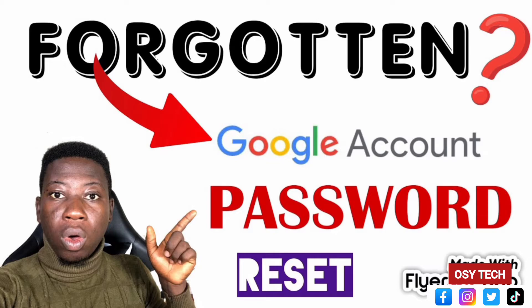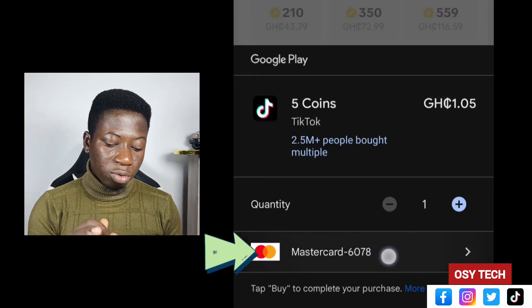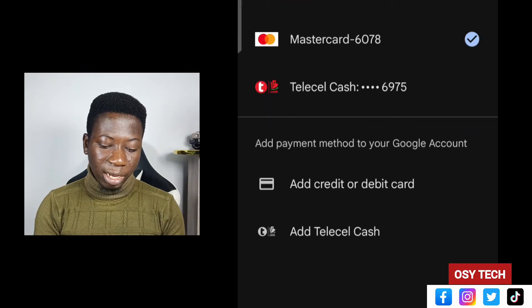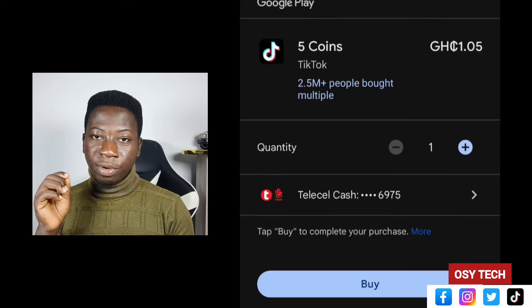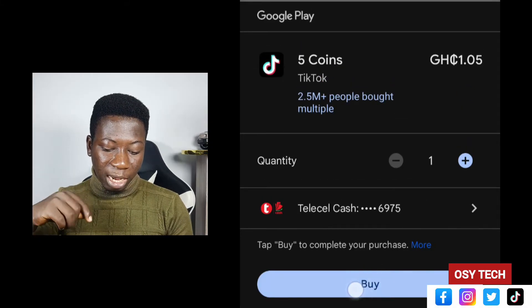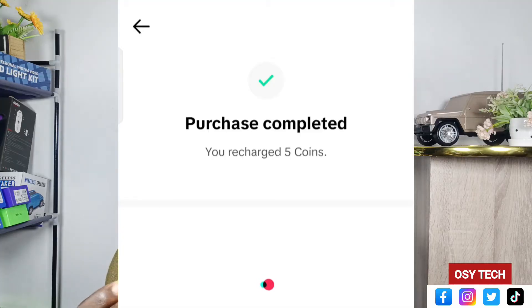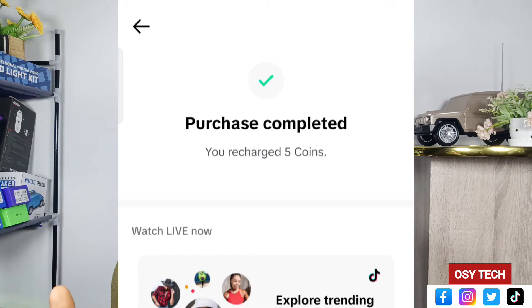After selecting the quantity, it will request your Gmail account password. If you've forgotten your password, check the video description for a guide on resetting it. Enter your PIN to get access to make payment through Google Play Store or App Store. Then select your preferred payment method from the options available and tap Buy. You'll get a prompt to enter your MoMo PIN, and after that, the coins will reflect in your account.